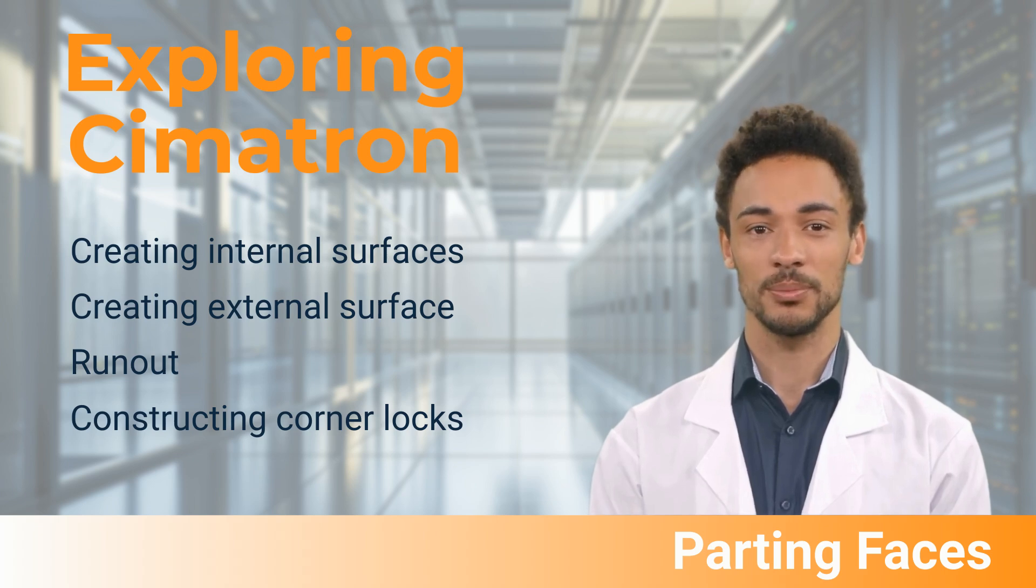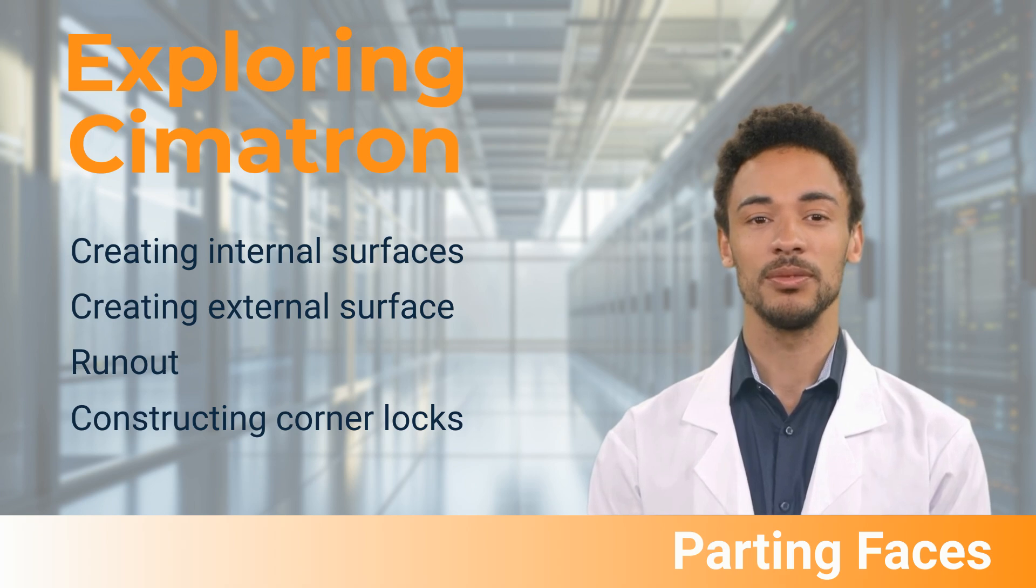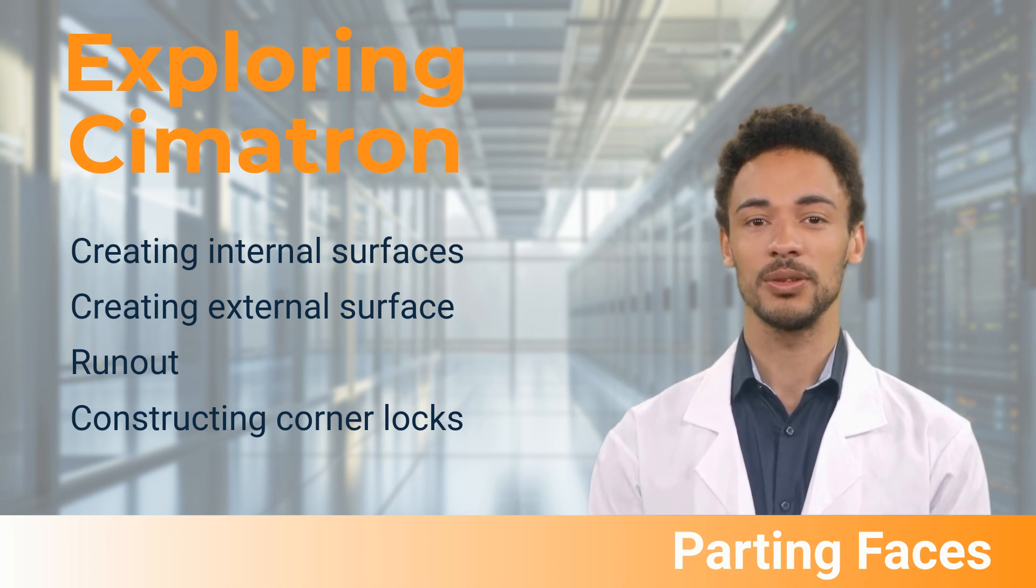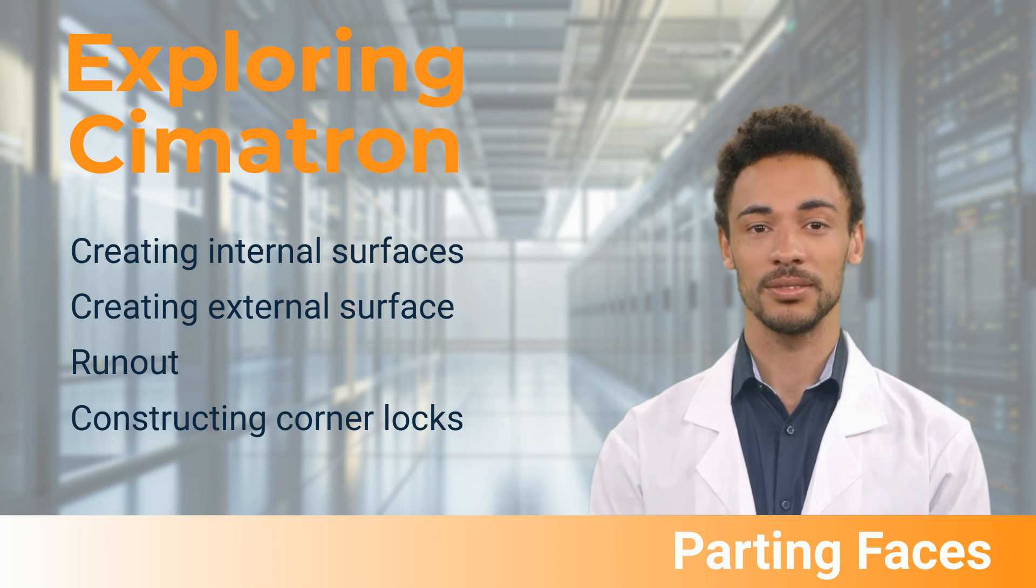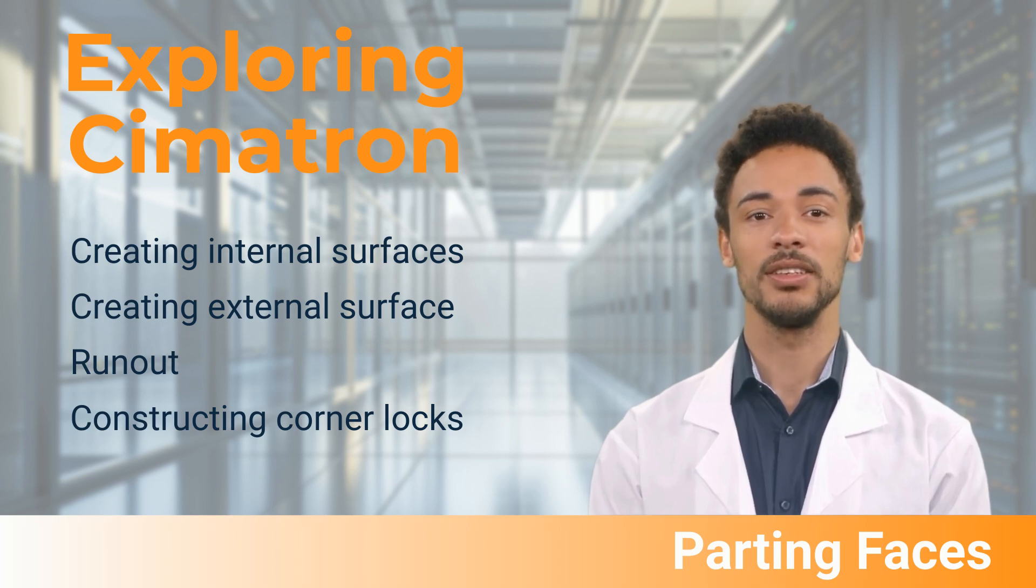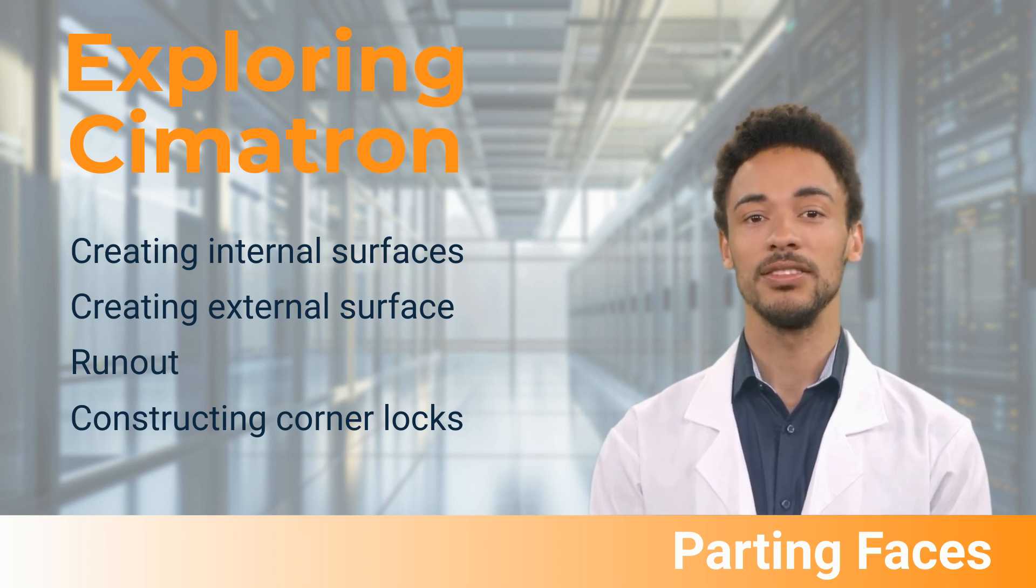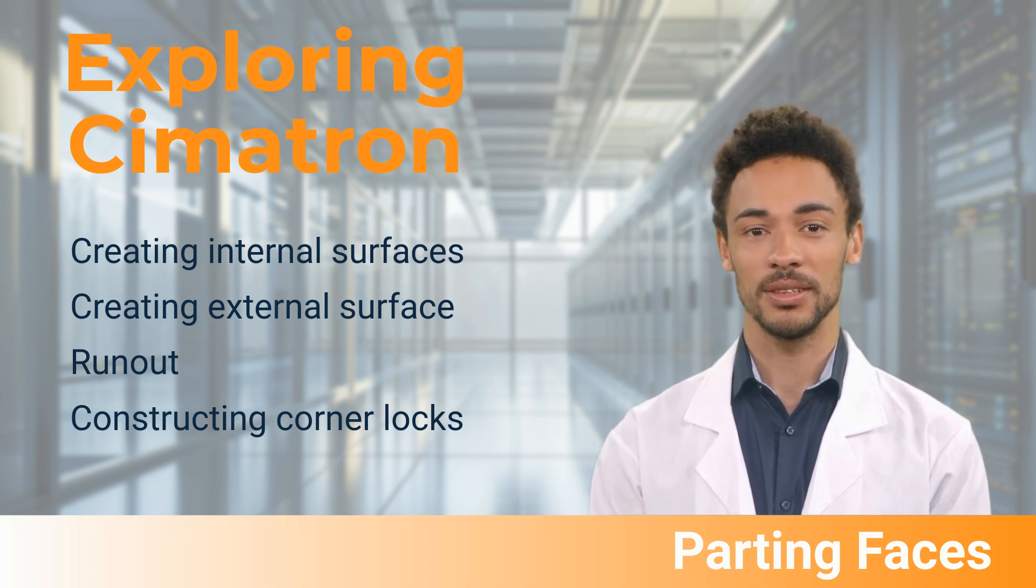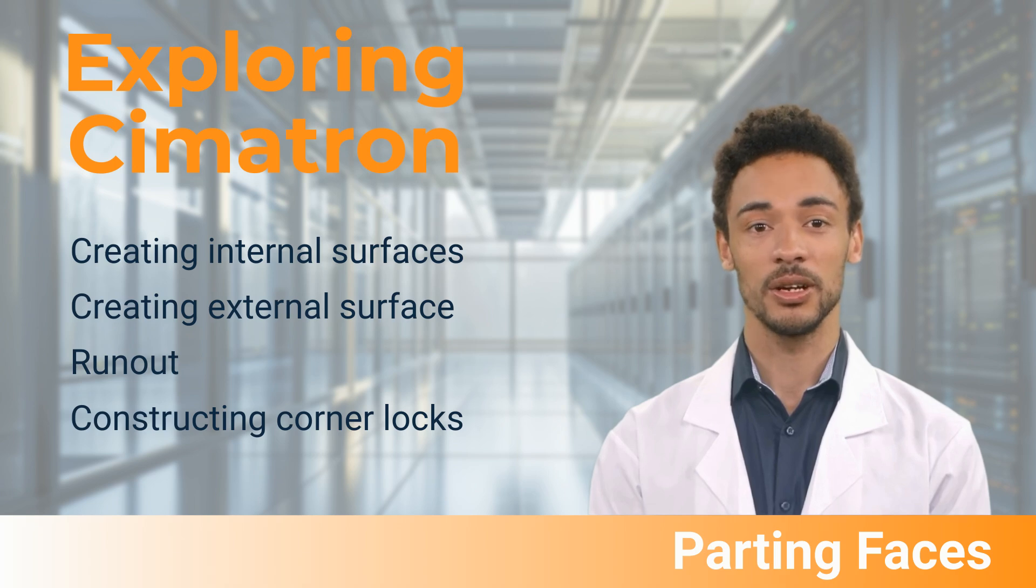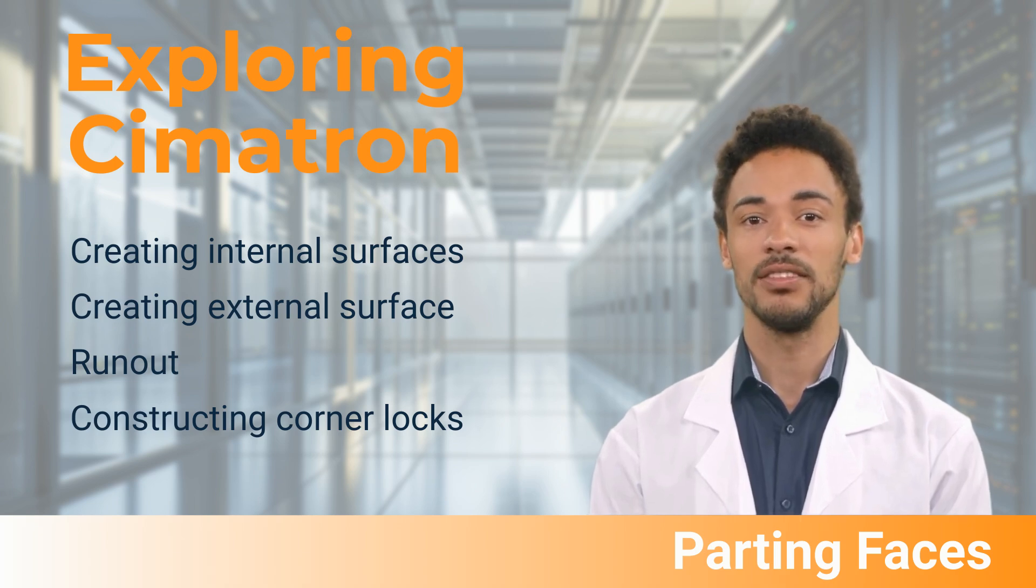So, using the part we split in the last video, we will choose a direction or a set of faces to create the parting line. Once we have established our part direction and have all the faces assigned, we will begin creating the parting line surfaces.